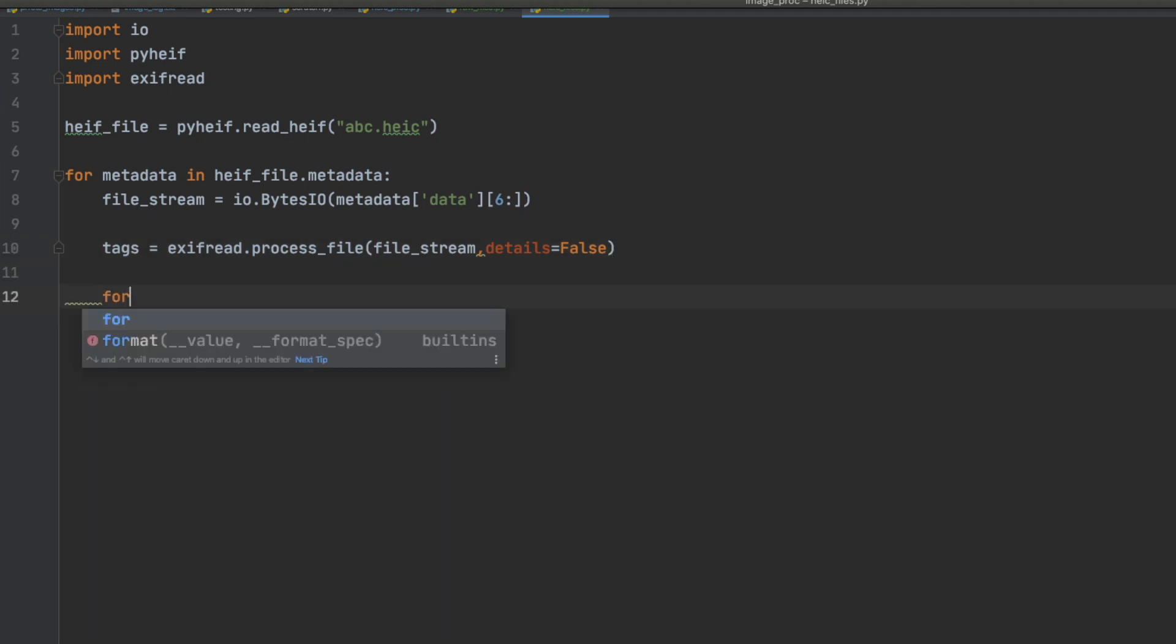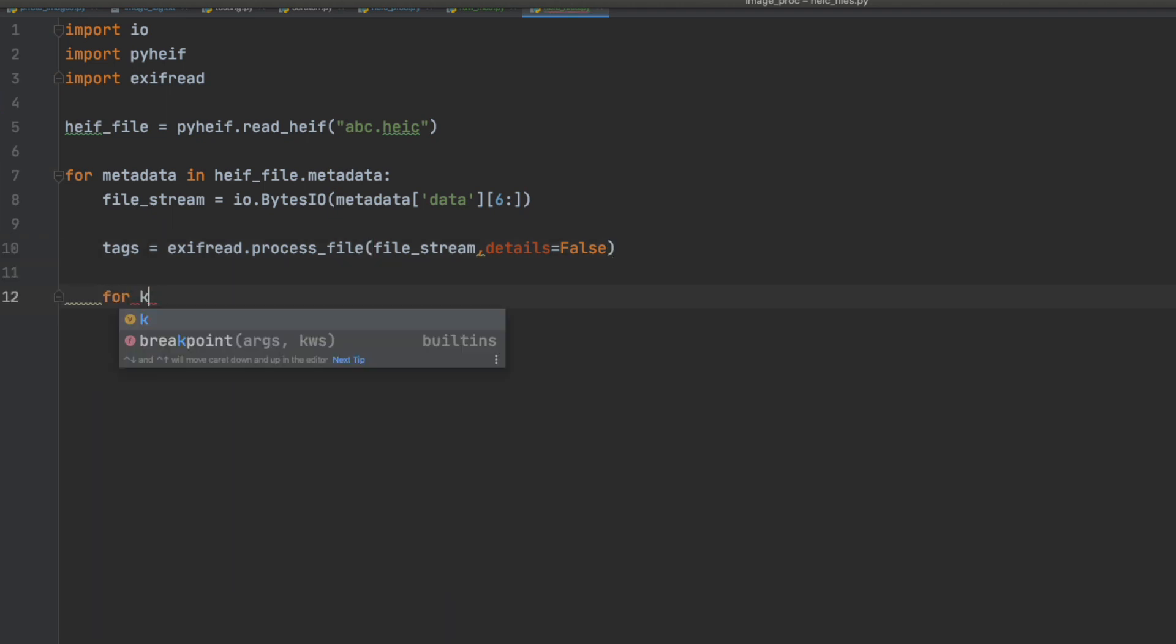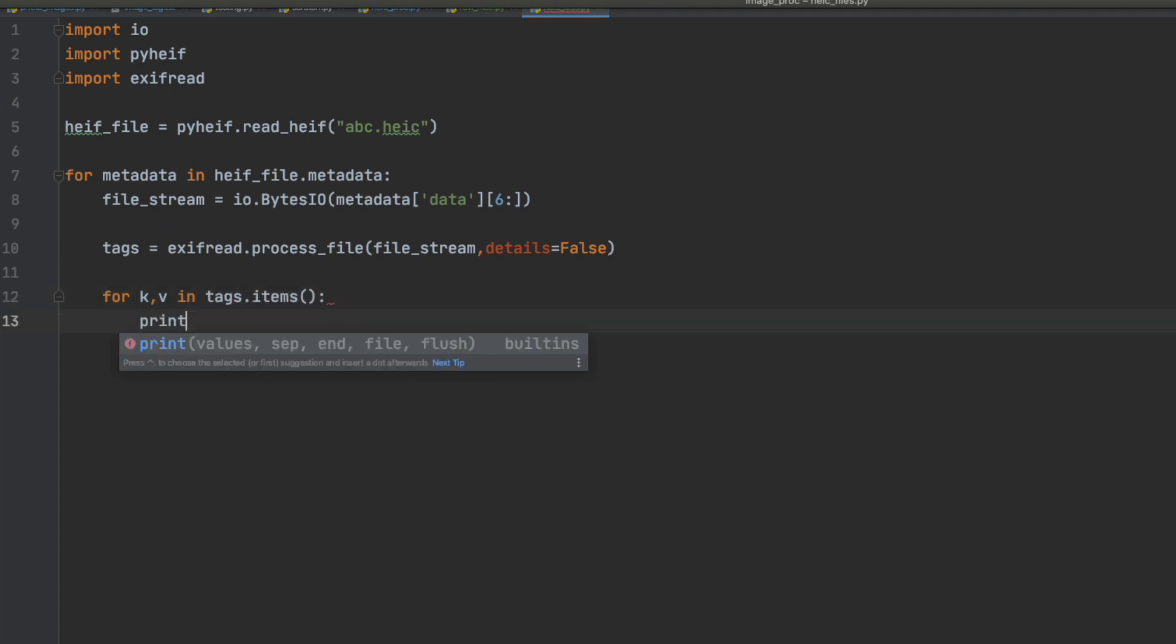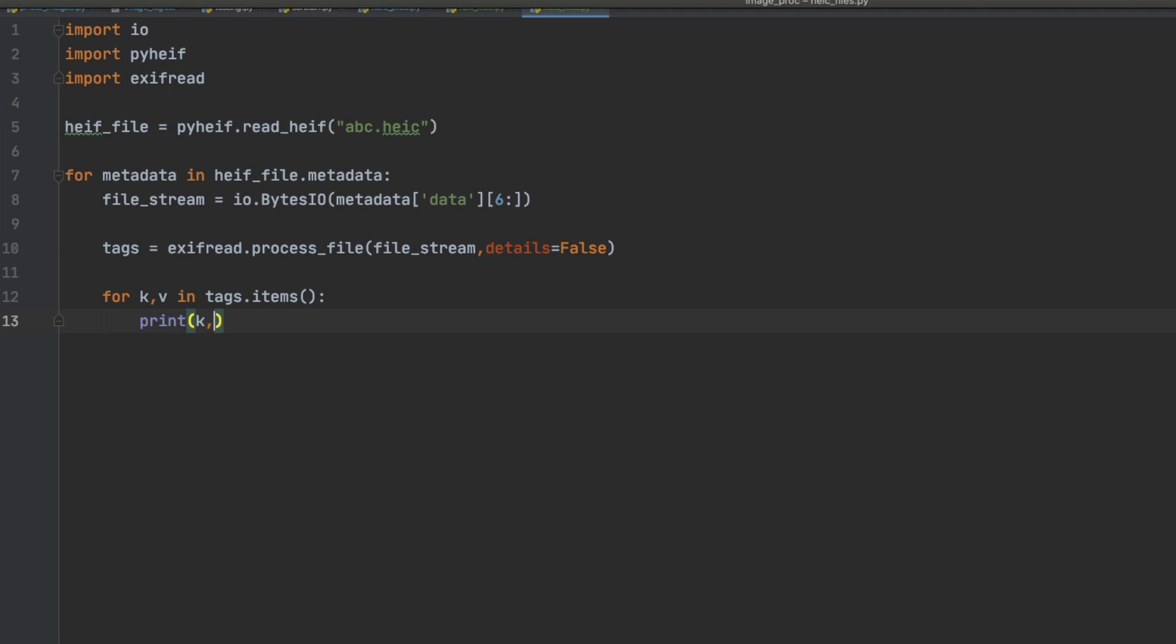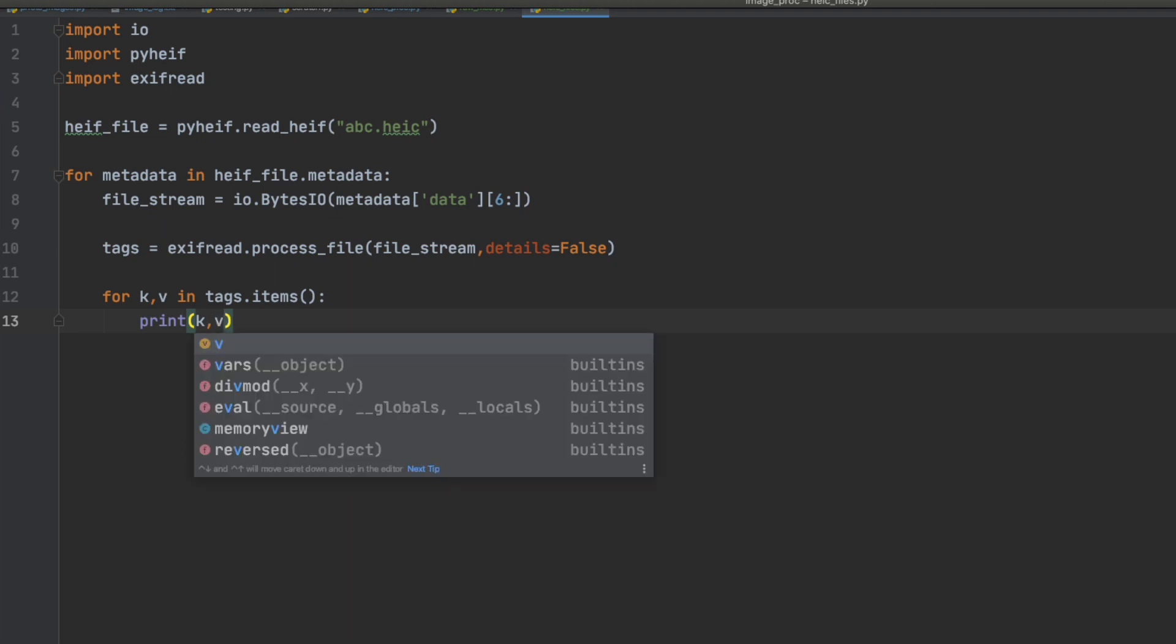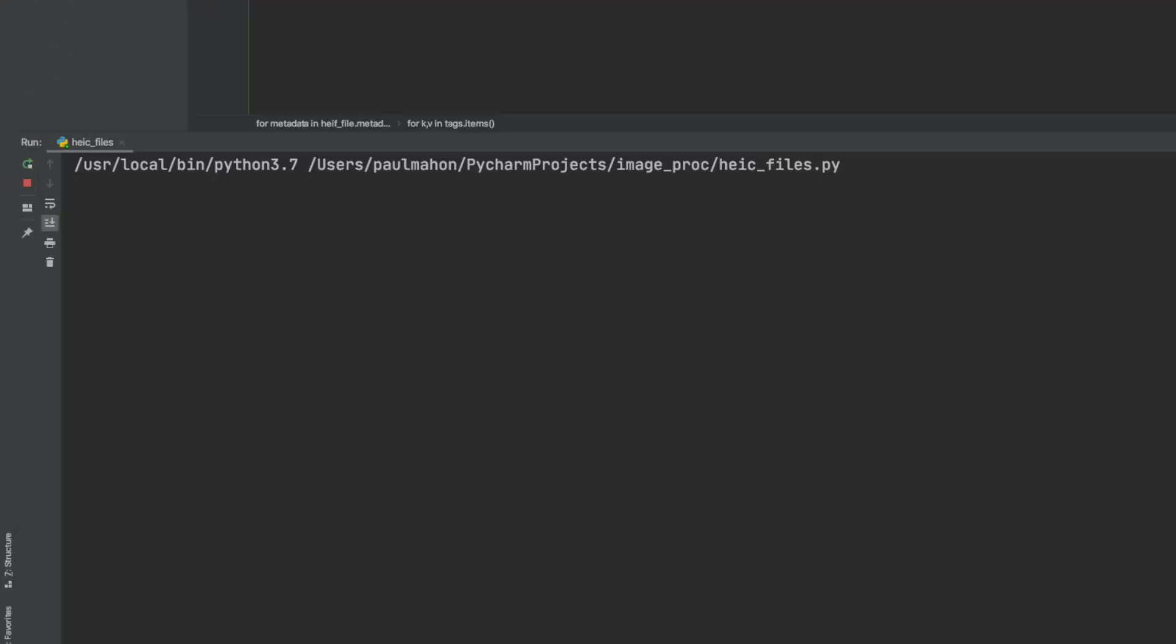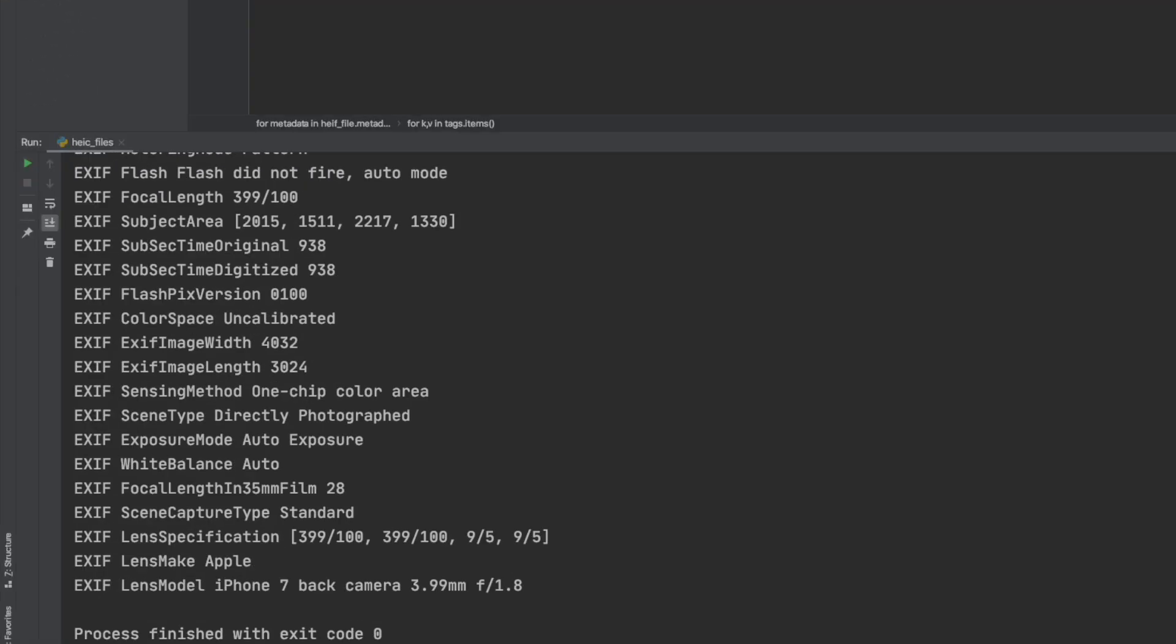So now let's take a look at what is in the metadata for the HEF file. If we do a standard dictionary printout, and remember the tags variable is a dictionary, we print out the keys and the values, we should get a list of all the metadata in the HEF file.